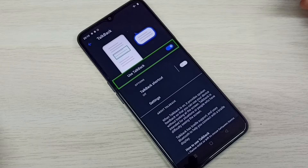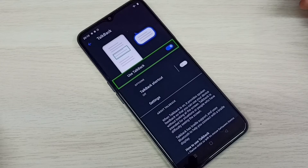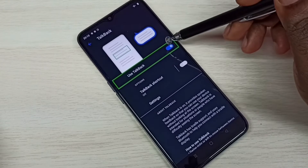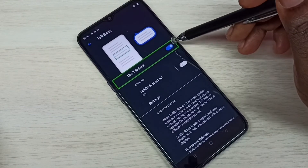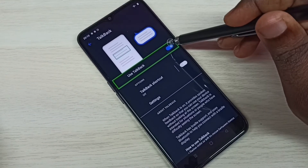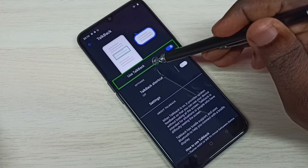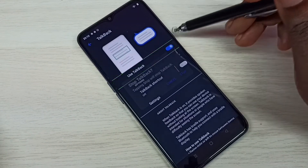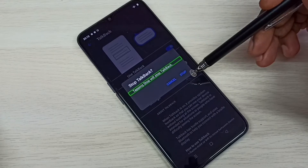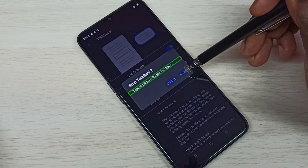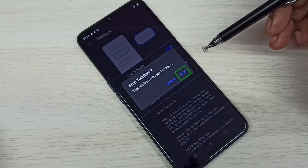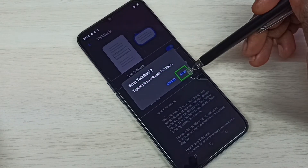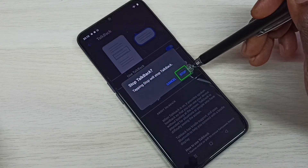In TalkBack mode, we need to double-tap to select. So double-tap here to disable TalkBack, then double-tap to select Stop. Here also we need to double-tap to confirm Stop.